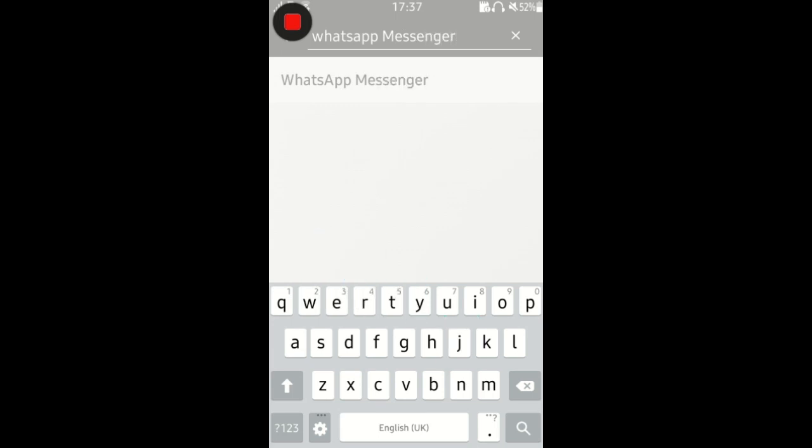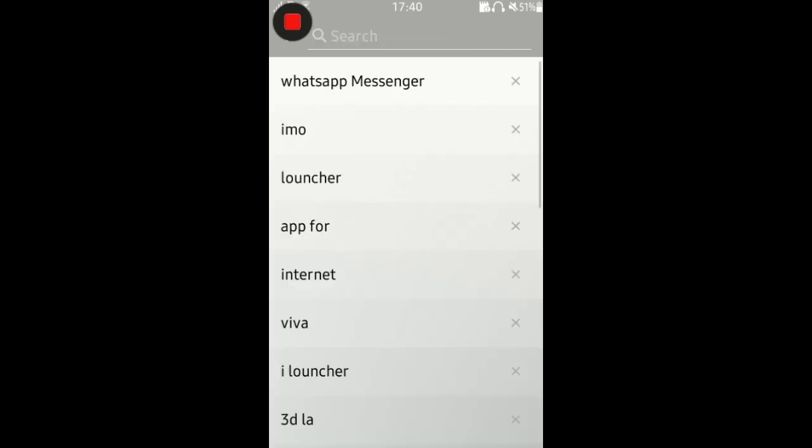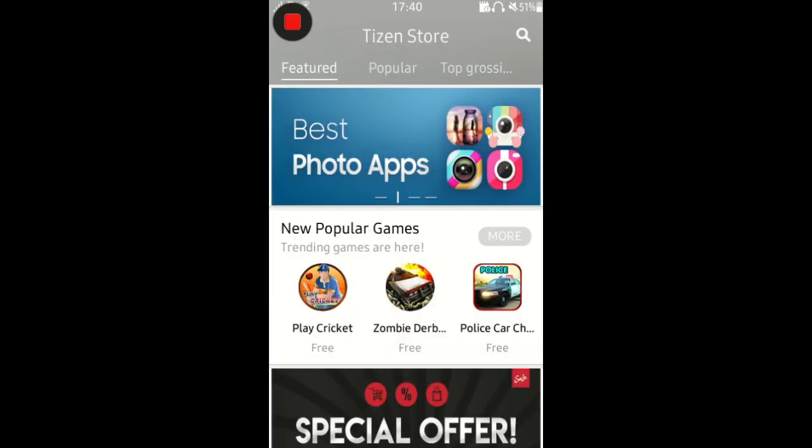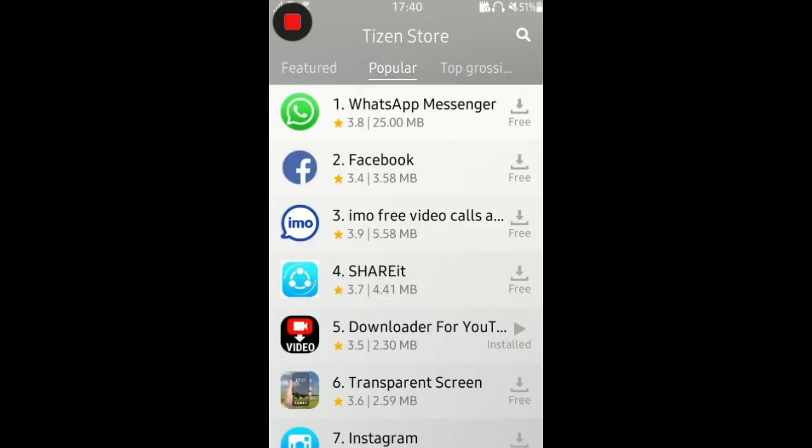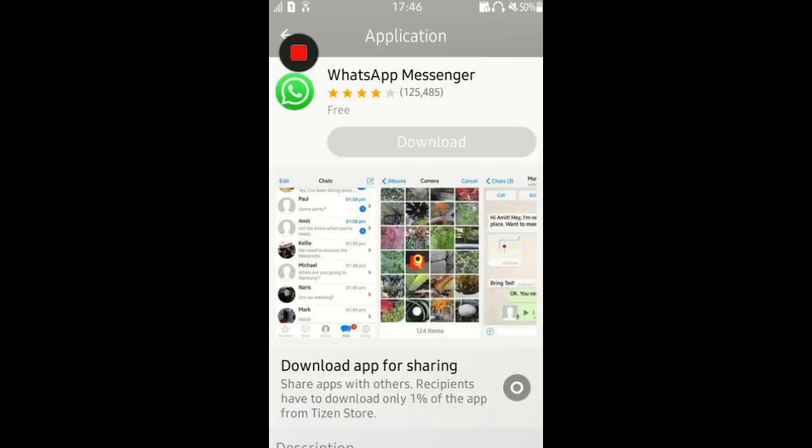Now hit the search button. Here you see WhatsApp. The other way to get is by opening popular app session. It is the first app in popular app session. Click on WhatsApp Messenger. Here you see download or get button.